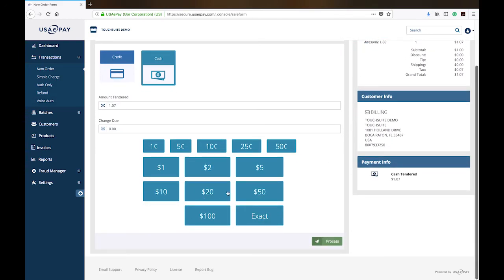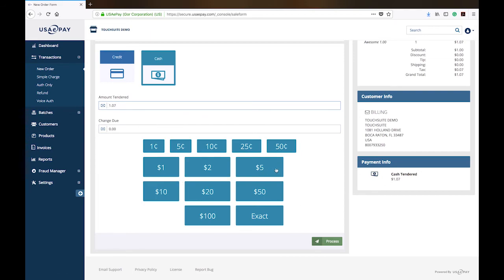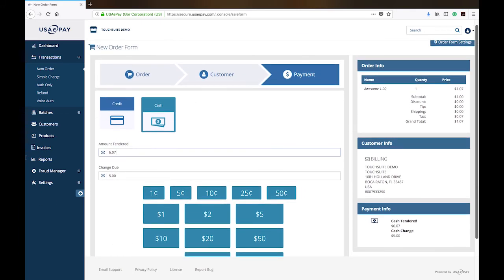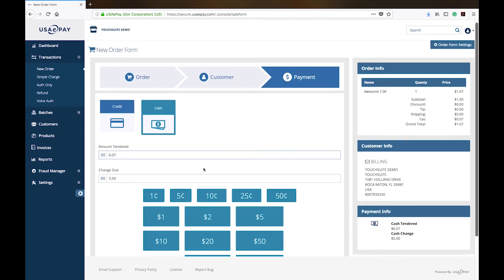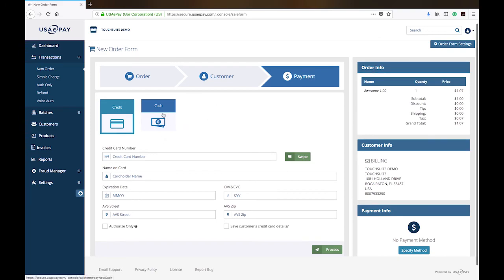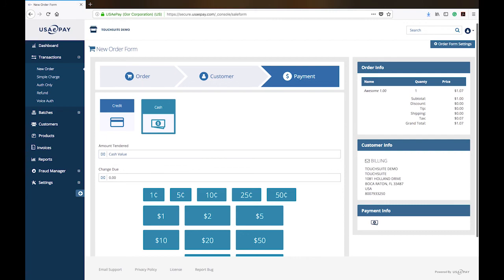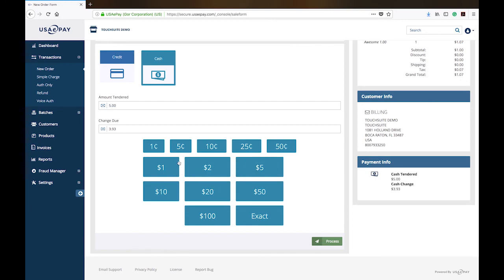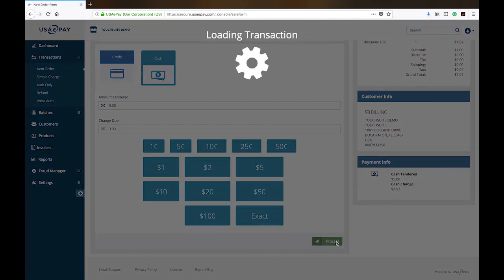I'm going to click exact. You can put the different amounts here. Say if I put $5, it actually tells me exactly how much change to process, which is great. For this one, we're just going to run cash just so you can see how the process goes through. So we have here that the total is $1.07. Say we were handed $5, it will actually tell you exactly how much change to process, which is great.